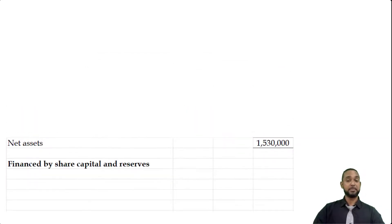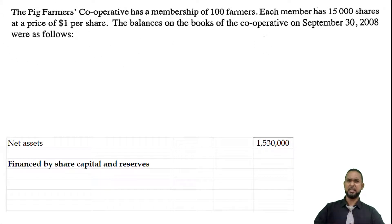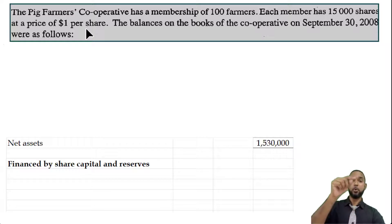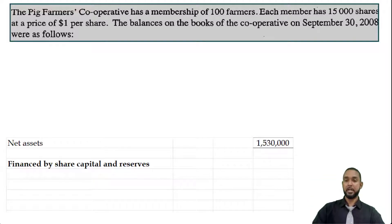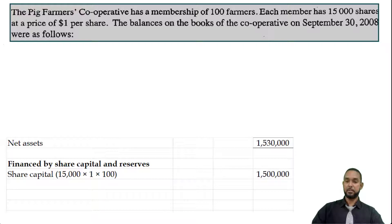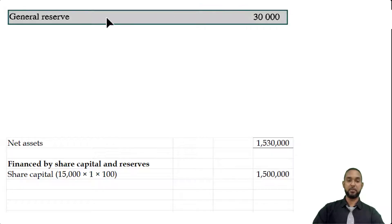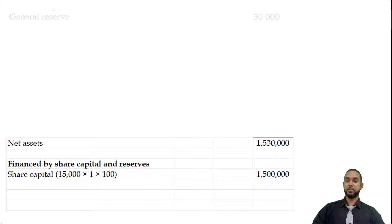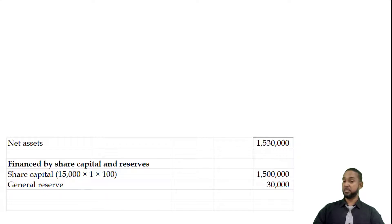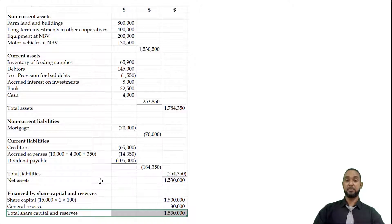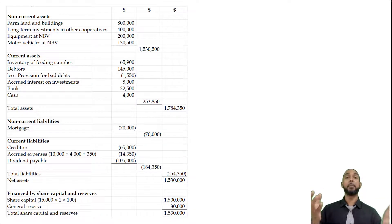Net assets has to be financed by capital and reserves. Remember, I said that opening paragraph had something useful. We have 100 members who each have 15,000 shares at a dollar each, so the value of share capital is 100 × 15,000 × $1 = $1.5 million. And don't forget the last item in the list of balances was a general reserve of $30,000. So $1.5 million plus $30,000 is $1,530,000, and the total for share capital and reserves matches the net assets figure — your balance sheet balances.